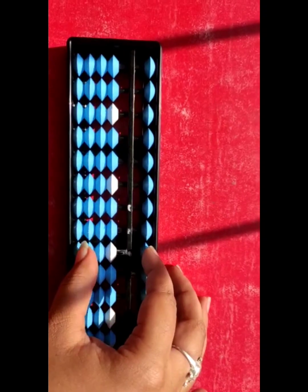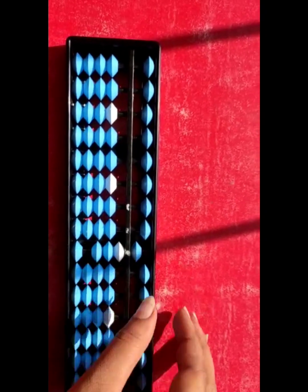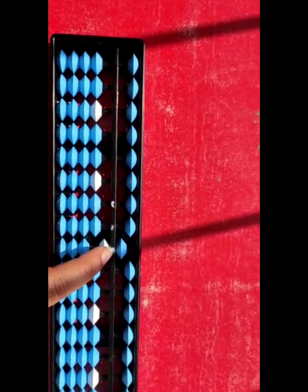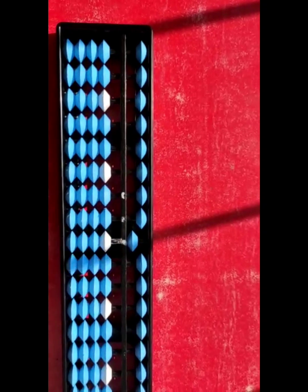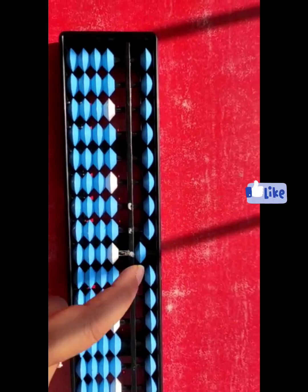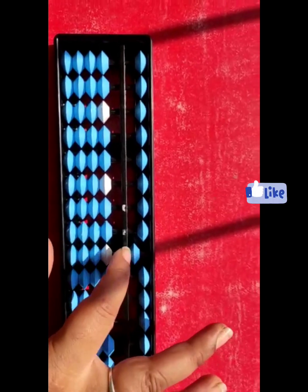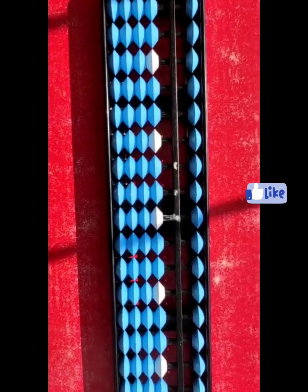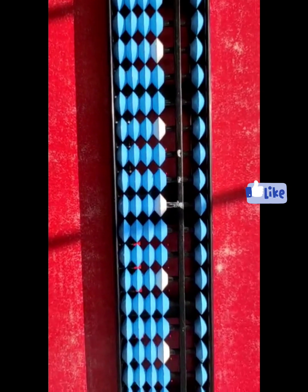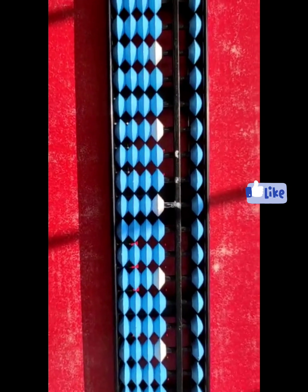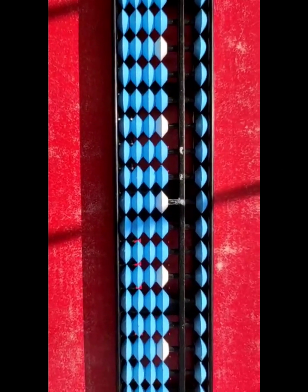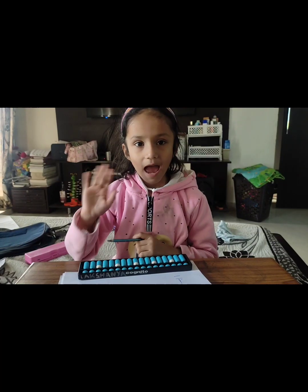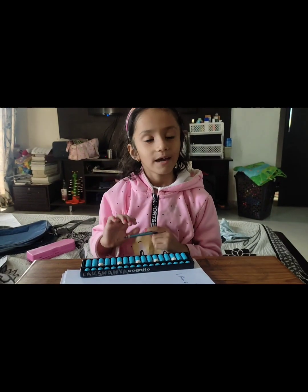One more example: eight, then minus two, then minus one. What would be the answer? Five. Like this you have to do practice, students, at home also for your competition. All the very best!